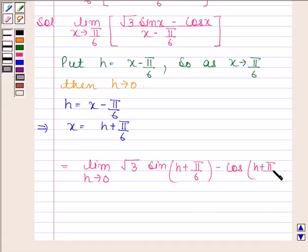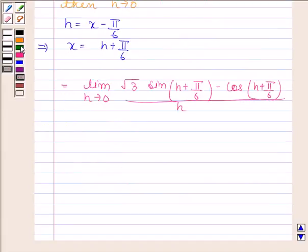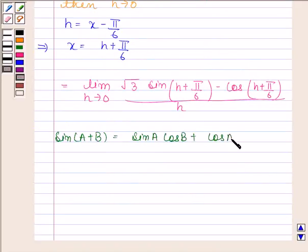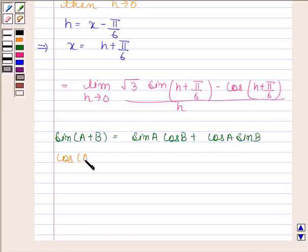Now we know that sin(a + b) equals sin a·cos b plus cos a·sin b, and cos(a + b) equals cos a·cos b minus sin a·sin b.